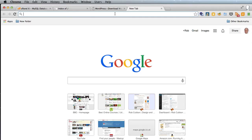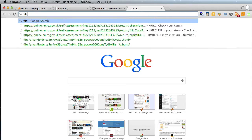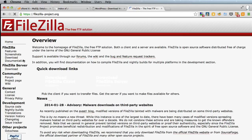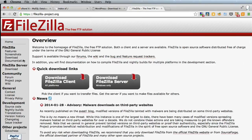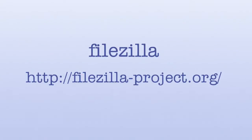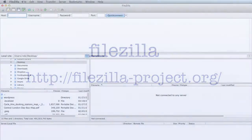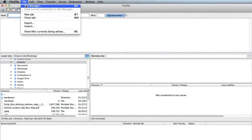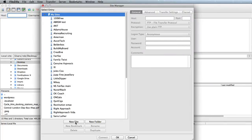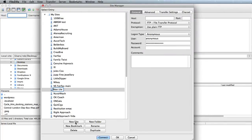So if you google FileZilla and then click on FileZilla-project.org and download FileZilla for Mac or PC. And here is FileZilla and once you have FileZilla loaded go to file site manager and then I would click new site and then enter three things that you'll get from your host.